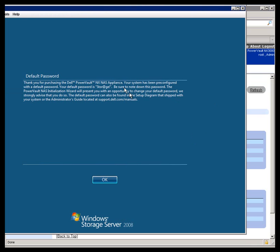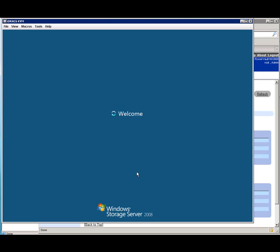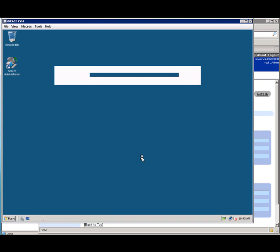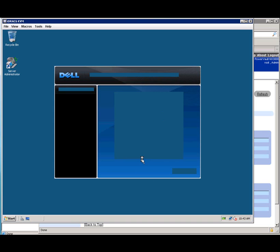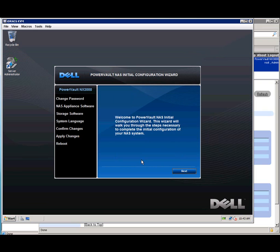And the first thing you see when you power on your system is this default password notice. And when you go ahead and click on OK, it will log into the system for you and then immediately bring up the PowerVault NAS Initial Configuration Wizard. There's not really a lot to this. It's going to prompt us to change the password, set the language, and then do a reboot.